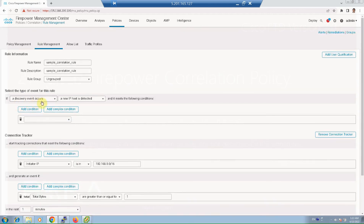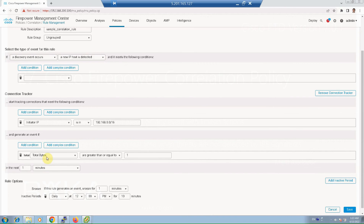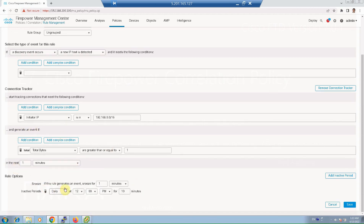So we have created a rule: when a discovery event occurs and a new IP host is detected which is in the range of 192.168.0.0/16, and it sends bytes greater than or equal to one byte, then generate a correlation event, snooze the triggering for one minute, and daily at 12 PM for 10 minutes this rule is completely inactive. Then save.